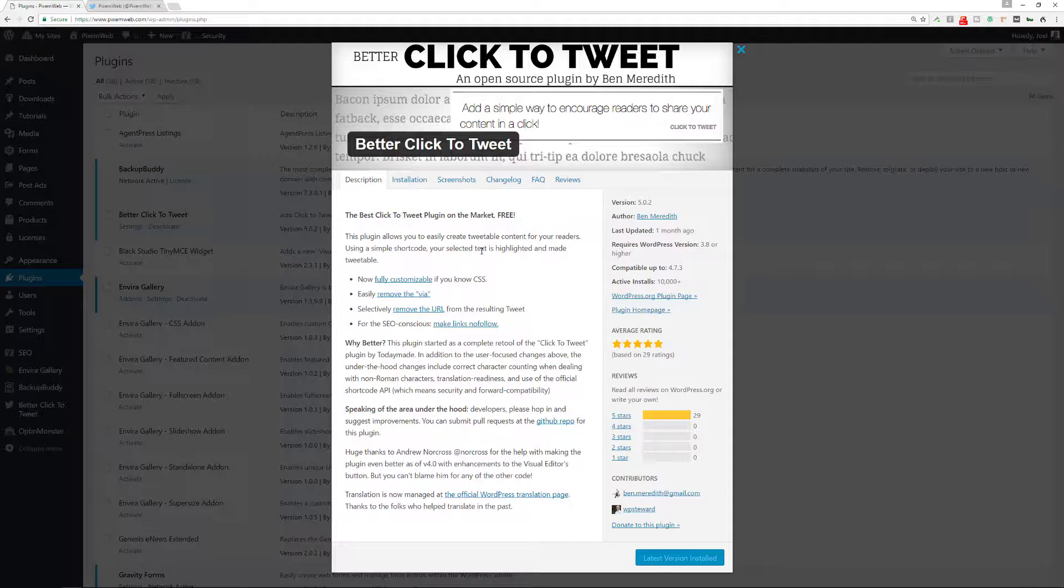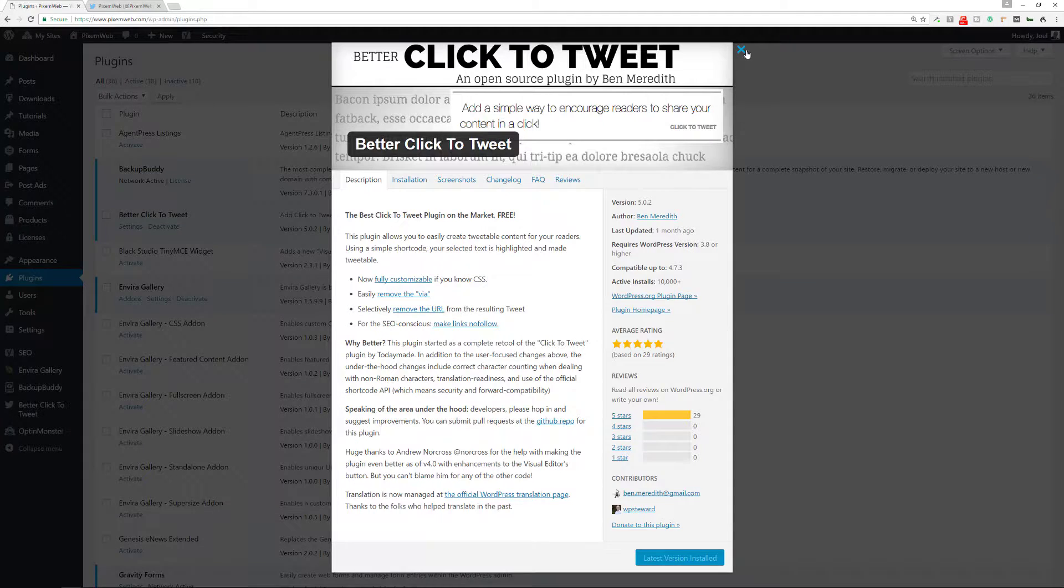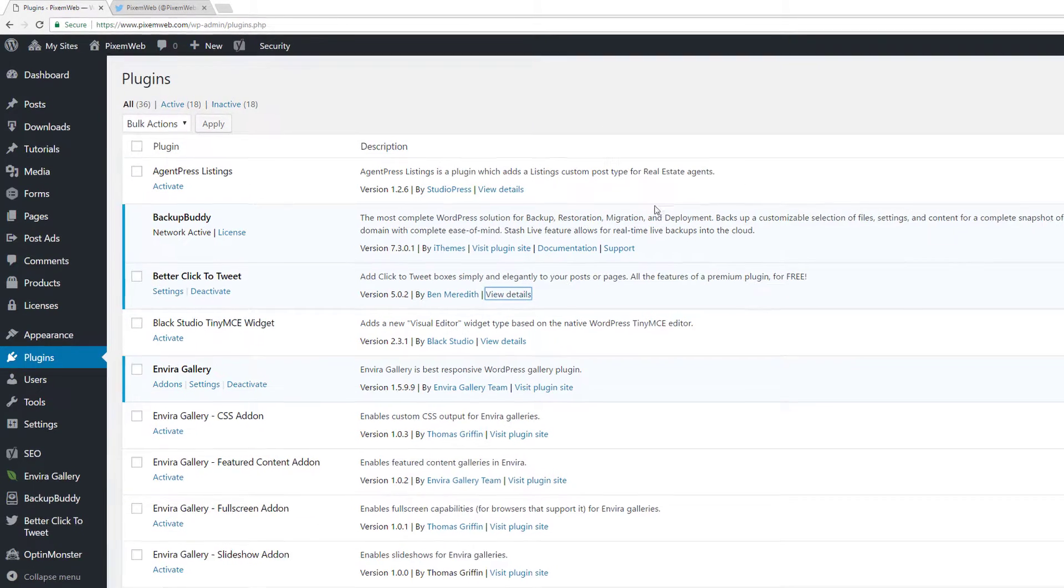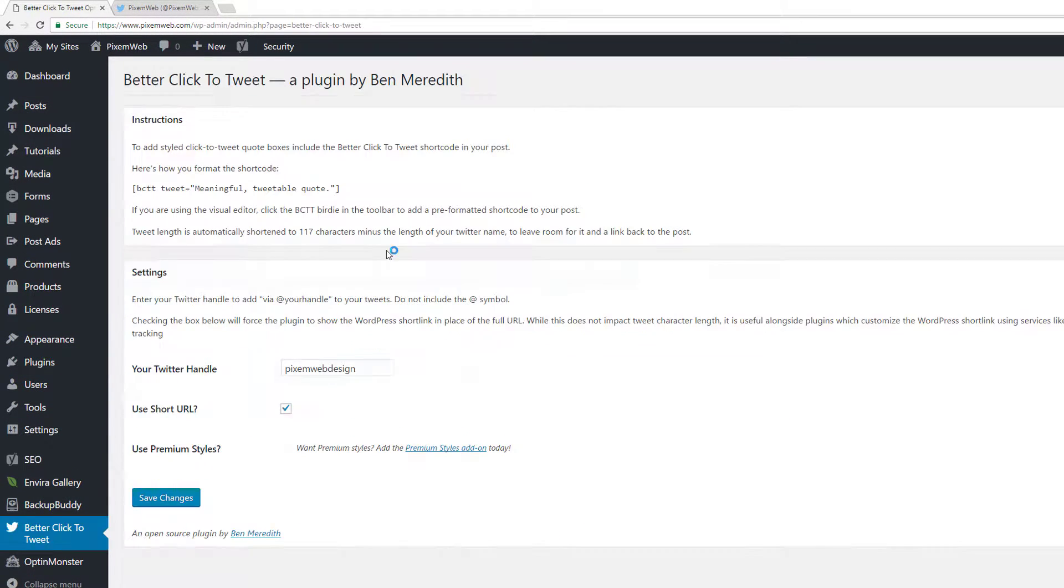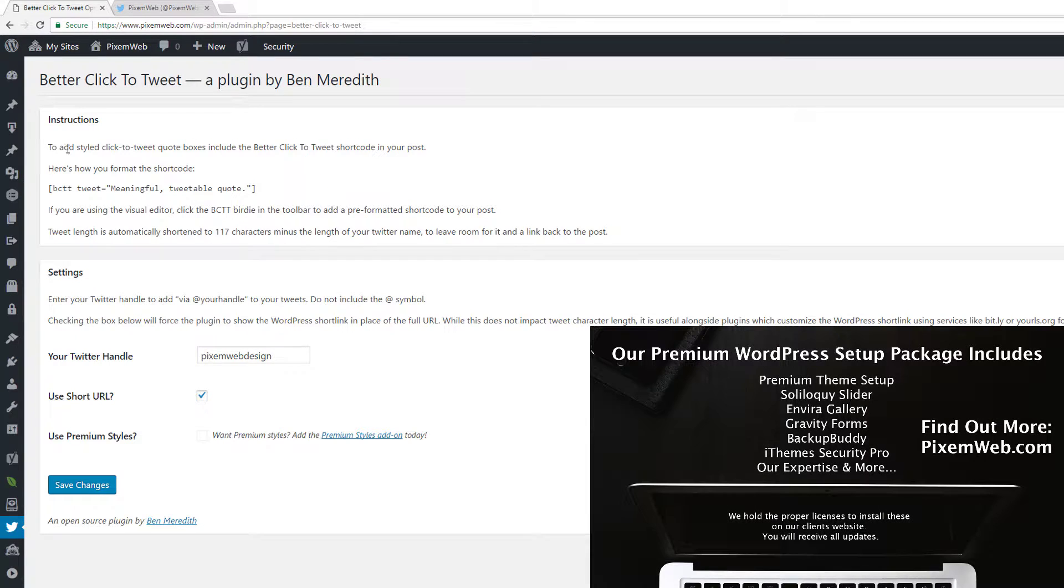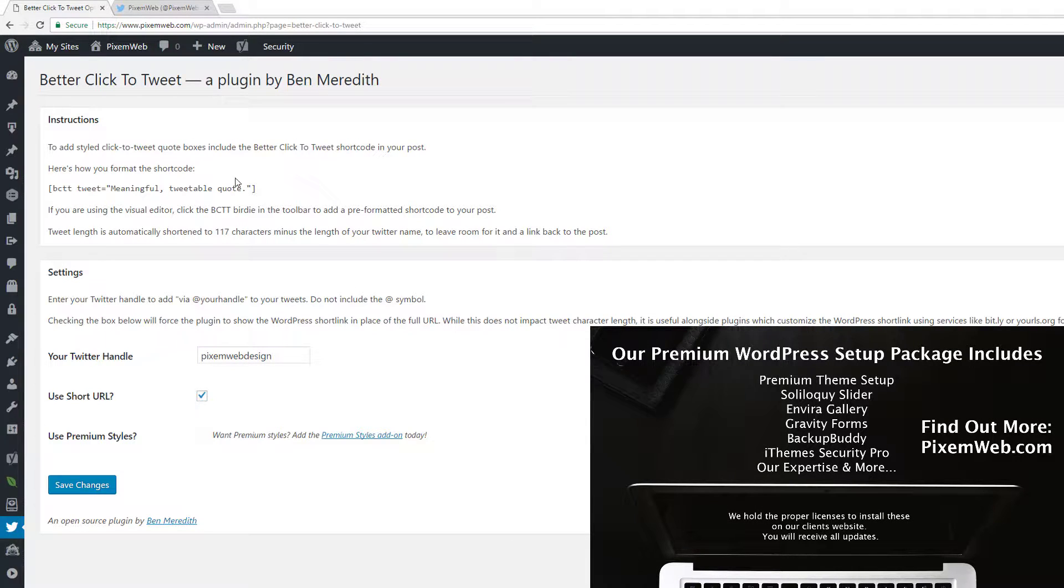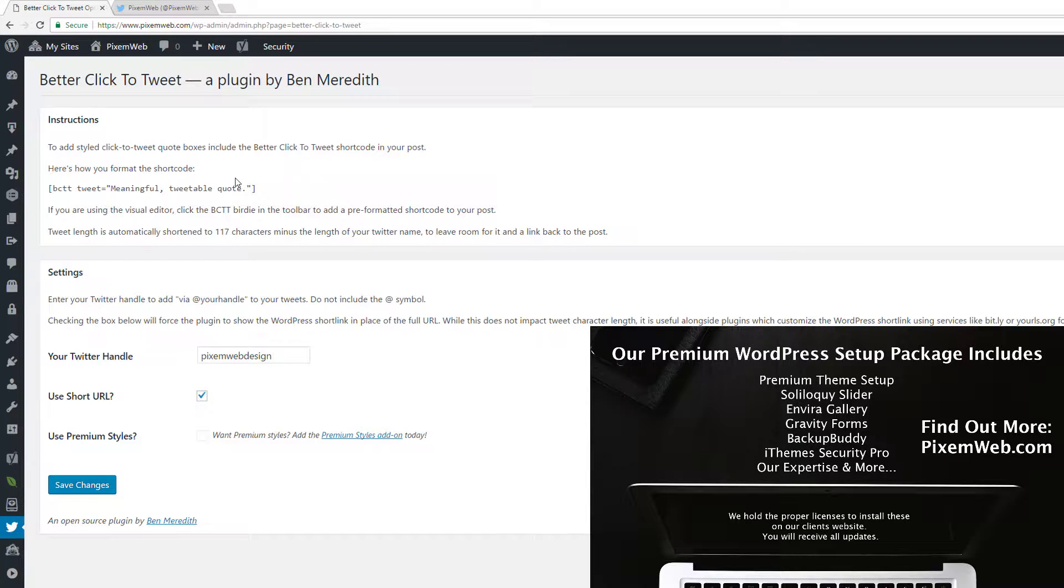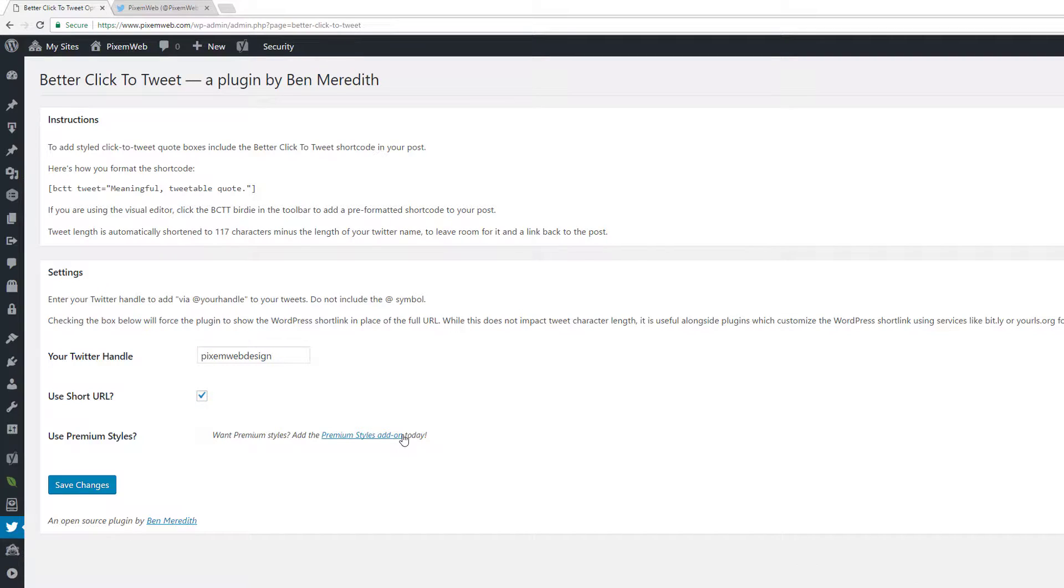I already have it active. Let me show you the settings page for it. This is the settings page. I'm going to collapse this here and what this does is gives you some instructions of how the shortcode works. The best part is that it also has an icon in the post that you can use just to click to insert it wherever your cursor is located. You will put your Twitter handle here. You could use a short URL and if you want the premium styles add-on you can choose that as well.